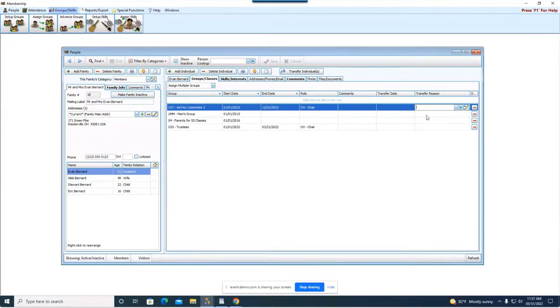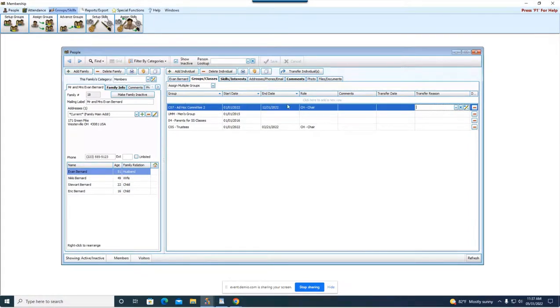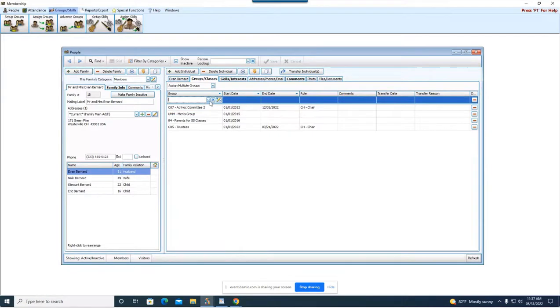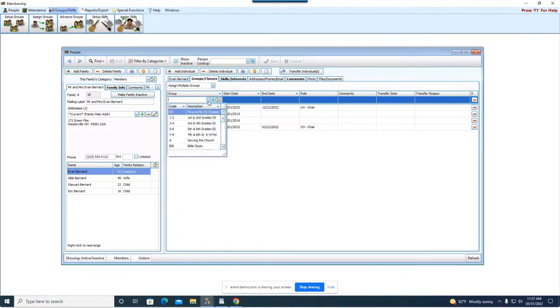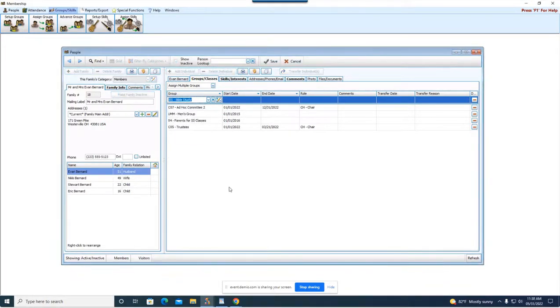Okay now let's say we want to add Evan to another group. Right here at the top it says click here to add a new row. So I'm just going to click, you can click anywhere in this space and as soon as you click that new row is going to be created and then you're going to specify what group or class we want Evan to be a part of. So I'm going to choose Bible study for this example. You can put in the start date.